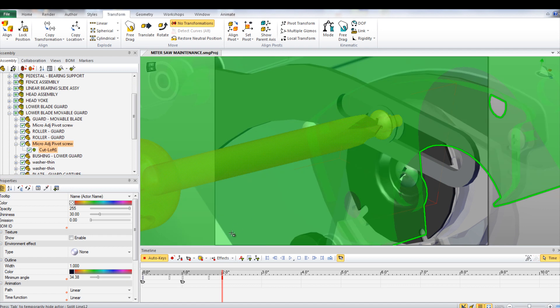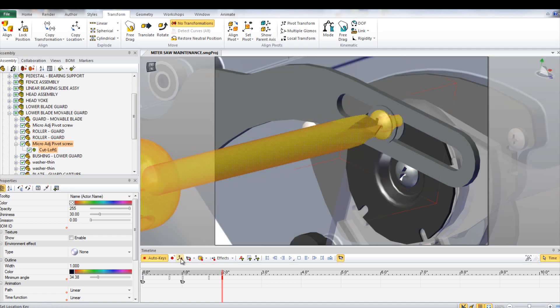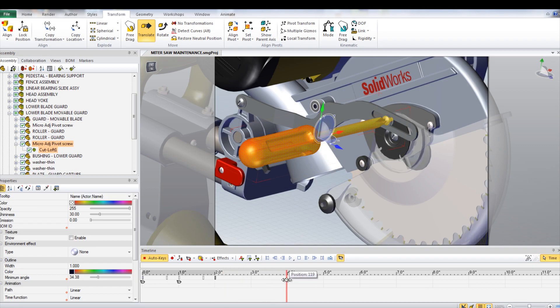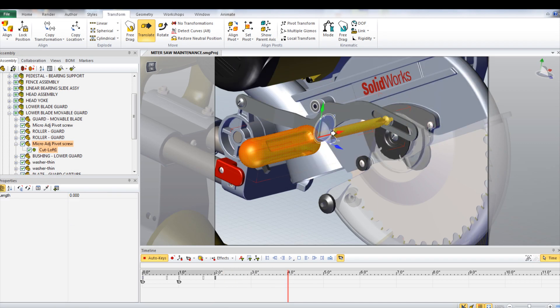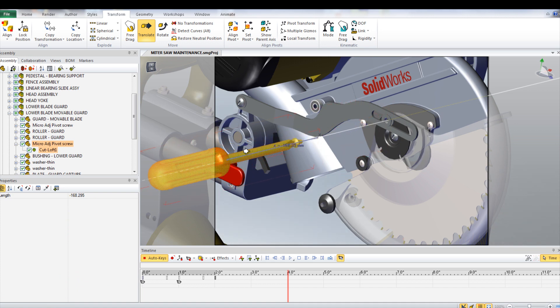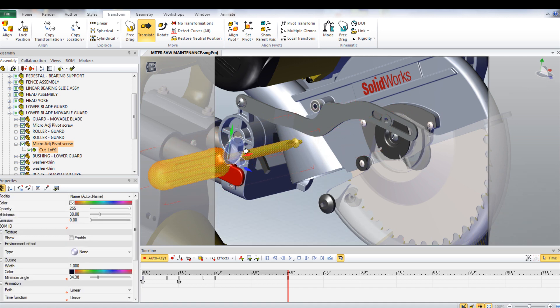Select both the screwdriver and the screw and click the Set Location key tab. Move the time bar forward a couple seconds. With the screwdriver and the screw still selected, use the Translate tool to move both of them out of the assembly.